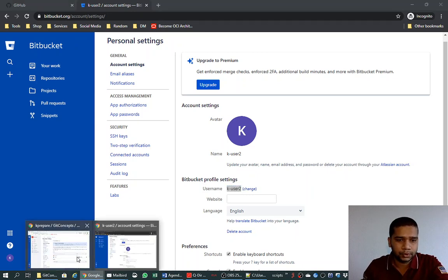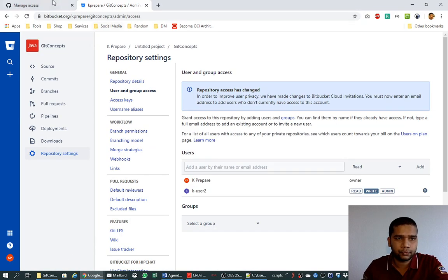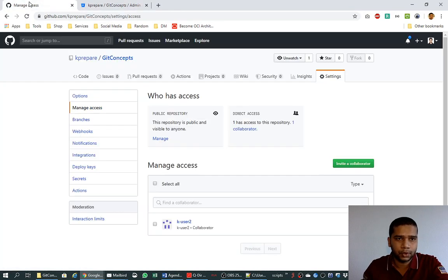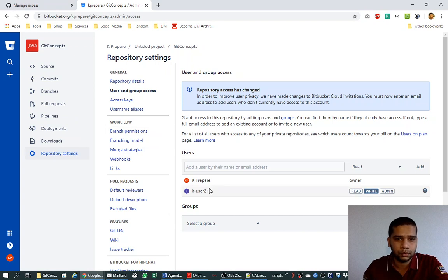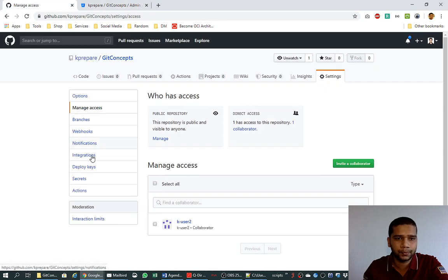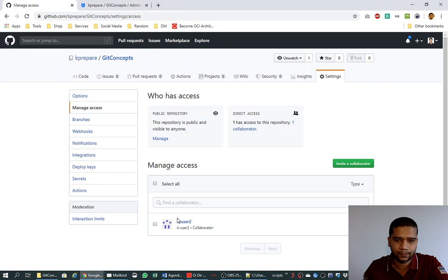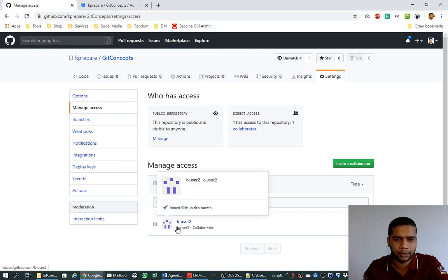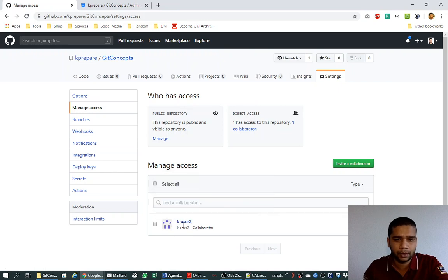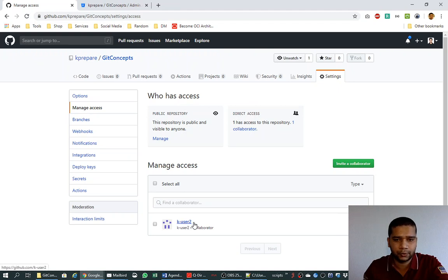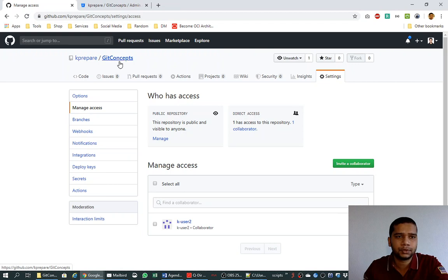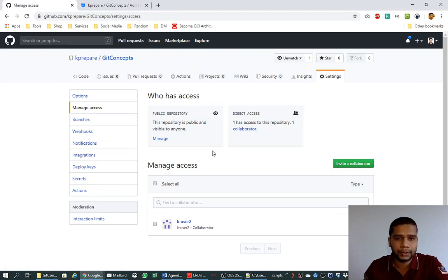So this way, now on our repository which we have on GitHub and Bitbucket, we have one more user to collaborate, k user 2. K user 2 can also collaborate on this repository on Bitbucket, and there is also a user on GitHub which is, I have given the same name k user 2 to avoid the confusion. So in short we have one new user called k user 2 which can collaborate to our repositories git concepts on GitHub and Bitbucket.